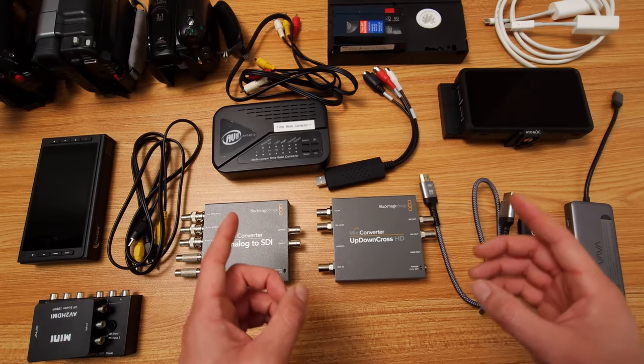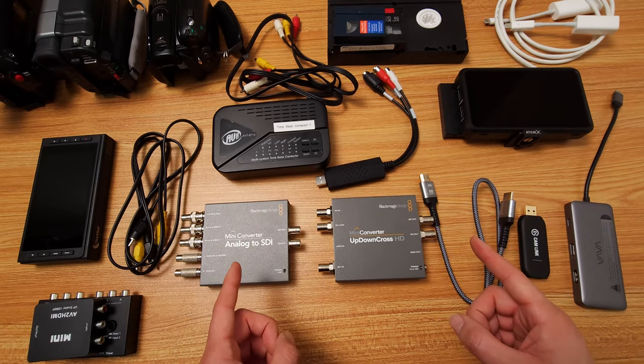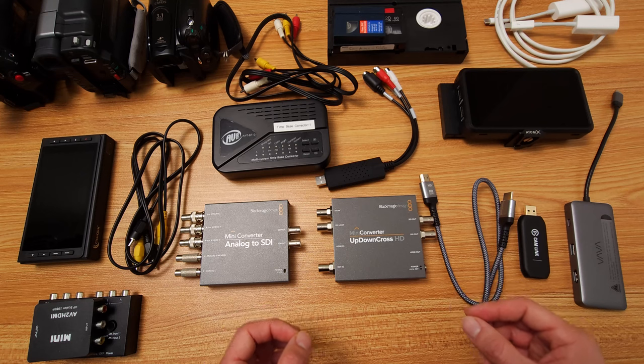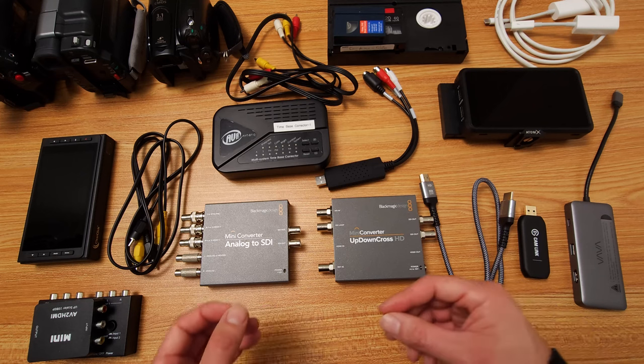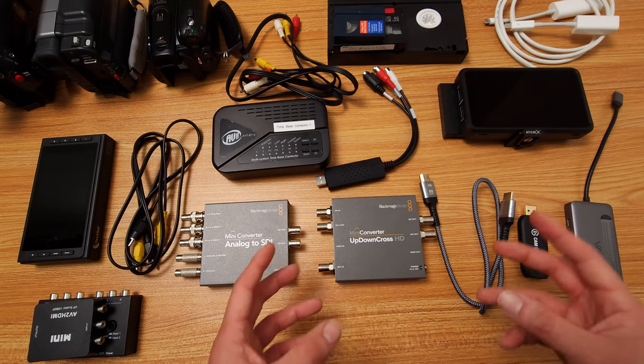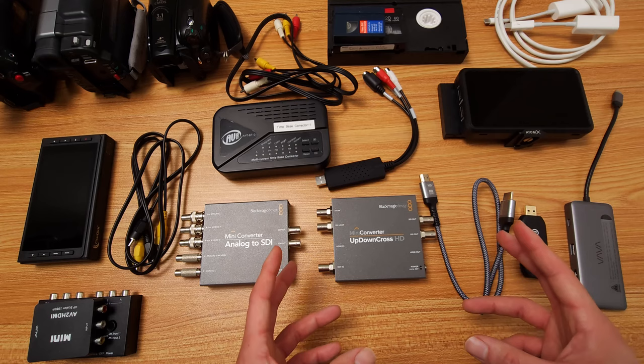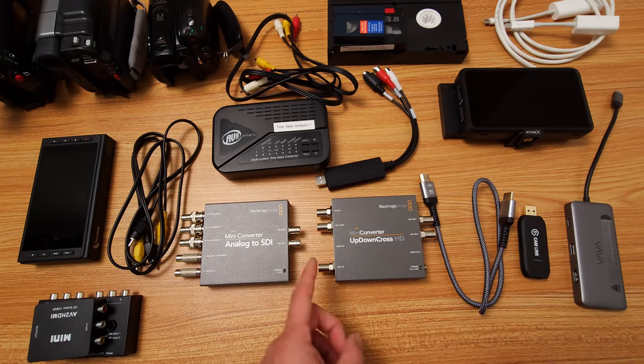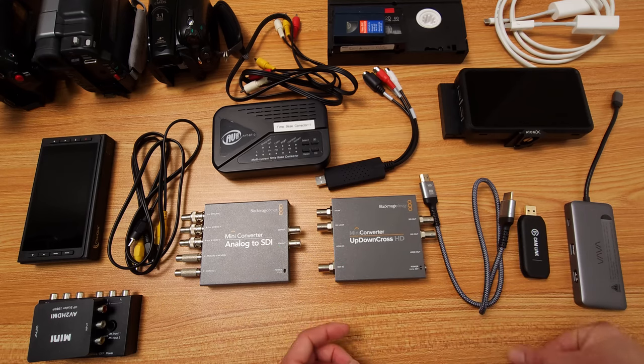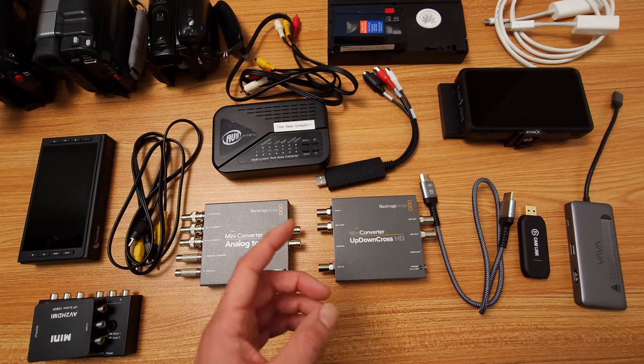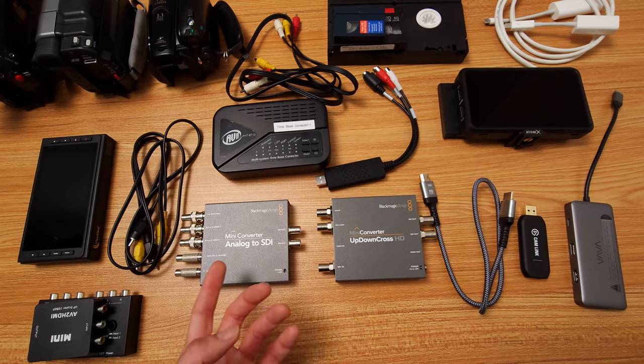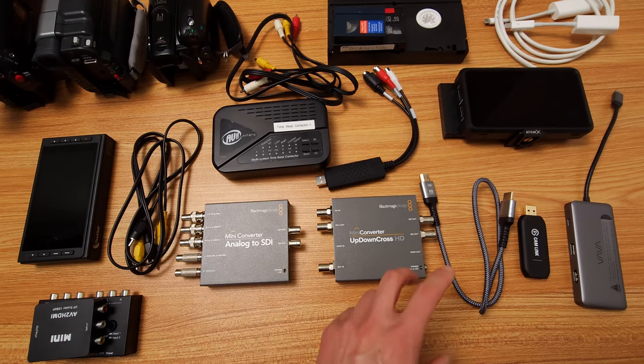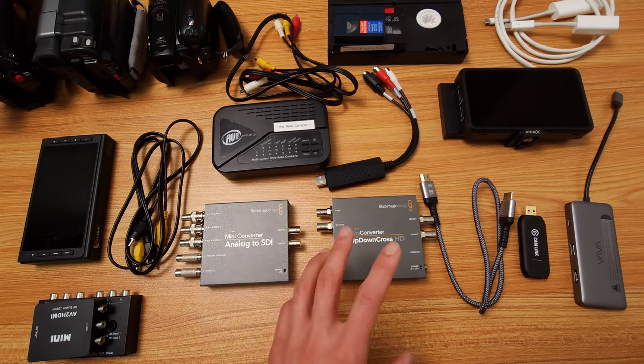This again is for video editors or post-production people that need to archive for a long-term, have the highest quality possible from analog video, or you're editing a documentary, or you're editing a film that uses analog video that you need to convert to digital. That's who this is for.